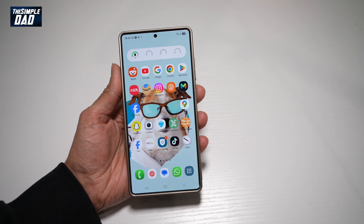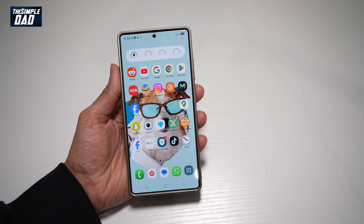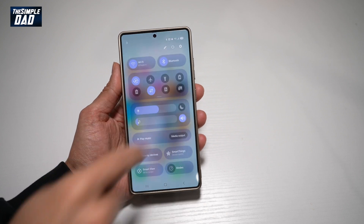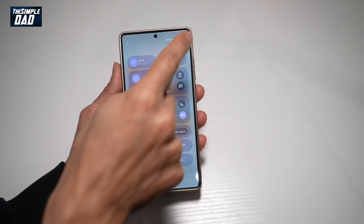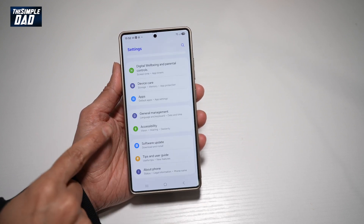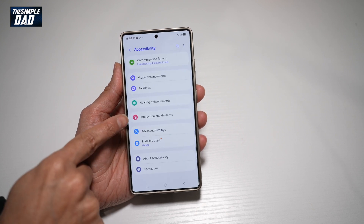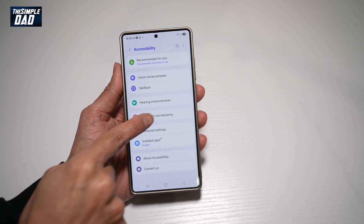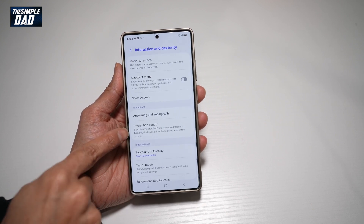Let me show you how to turn on the interactive feature on your Samsung S25 Ultra. First, go ahead and bring down the notification bar, tap on settings at the top, scroll down until you see accessibility, then tap on interaction and dexterity. From here, find interaction control.